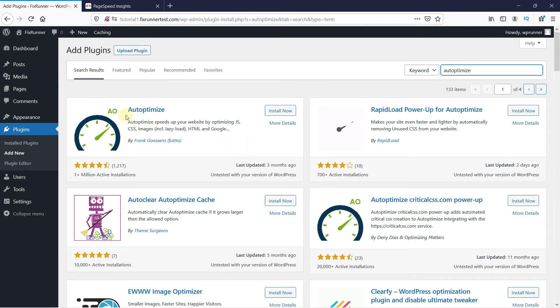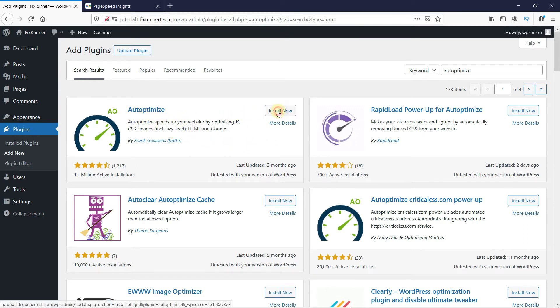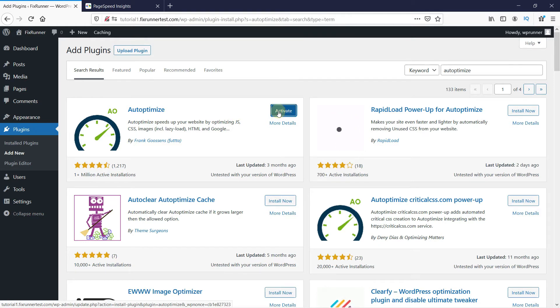This is the plugin. Click on Install now to start the installation. When the installation is complete, this button changes to activate. Click on it to activate the plugin.